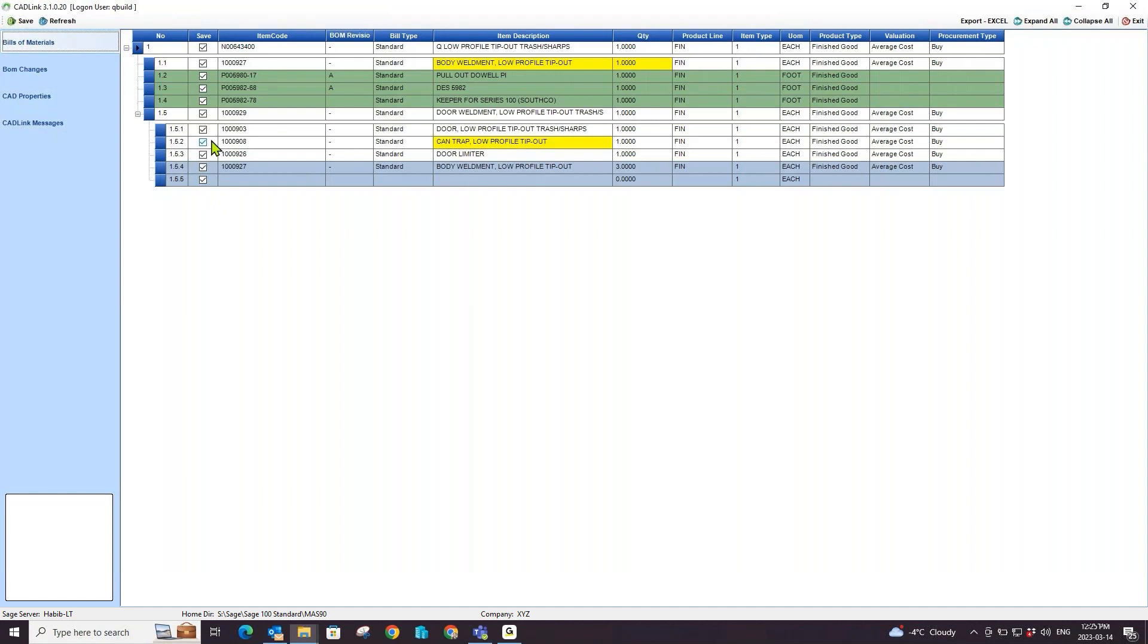This way, I can send a partial BOM to Sage 100 and skip any components which may have any error messages or are not ready to be pushed to Sage 100 yet.